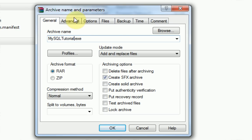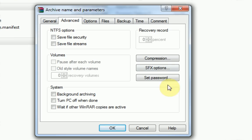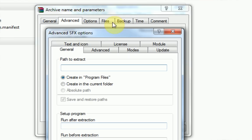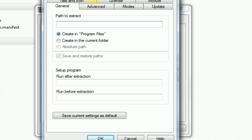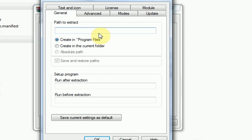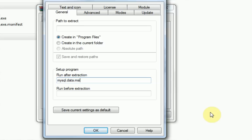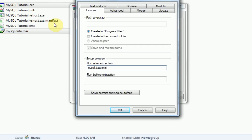Then you're going to want to go to the advanced tab and press SFX options. Now here's where you can actually configure your self-extracting archive as they call it. So we're just going to leave path to extract blank and then here run after extraction, you're going to want to make it run mysql.data.msi or whatever your MySQL connector installer is called.